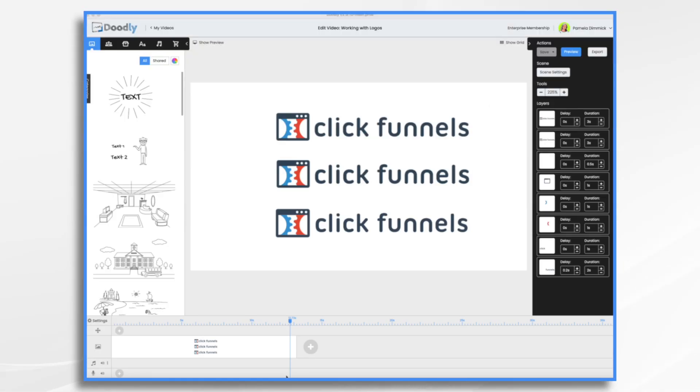If you have a logo and you want to bring it to life with some cool animation then you're in the right place. In today's video I'm going to show you how to animate a logo using the magic of Doodly. So let's dive in.